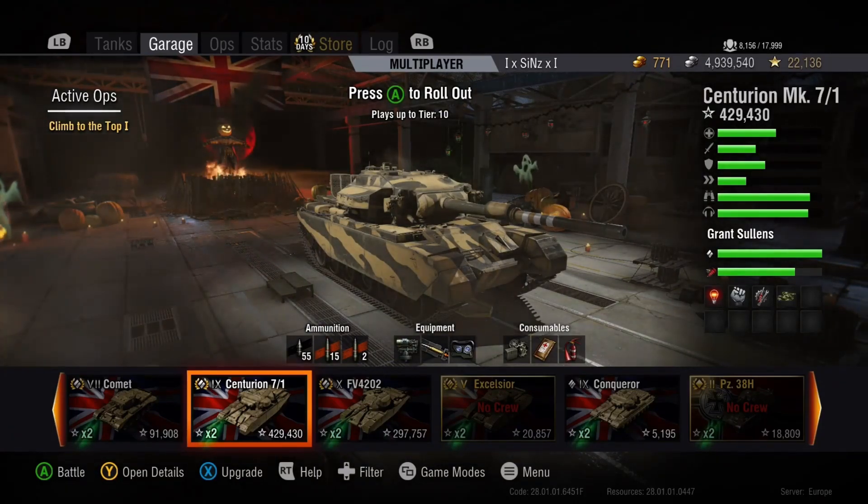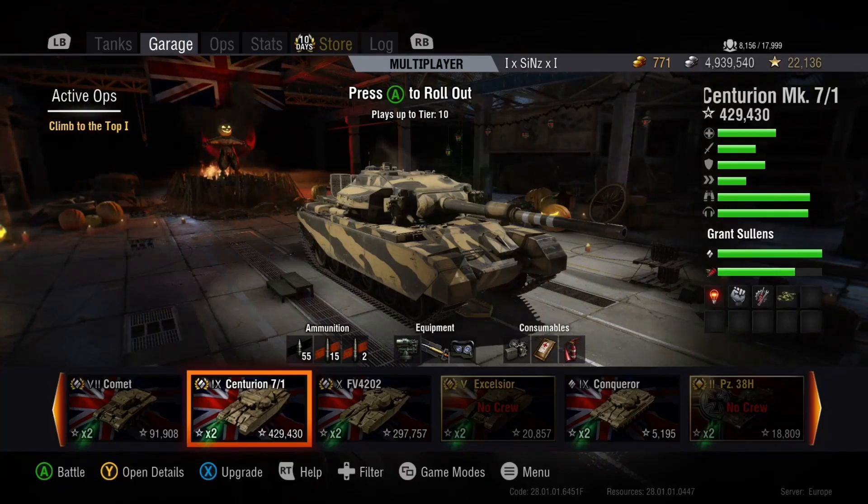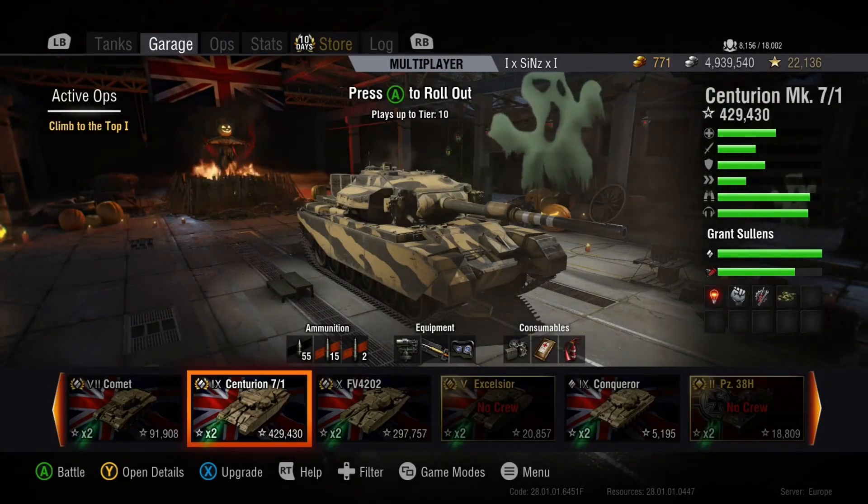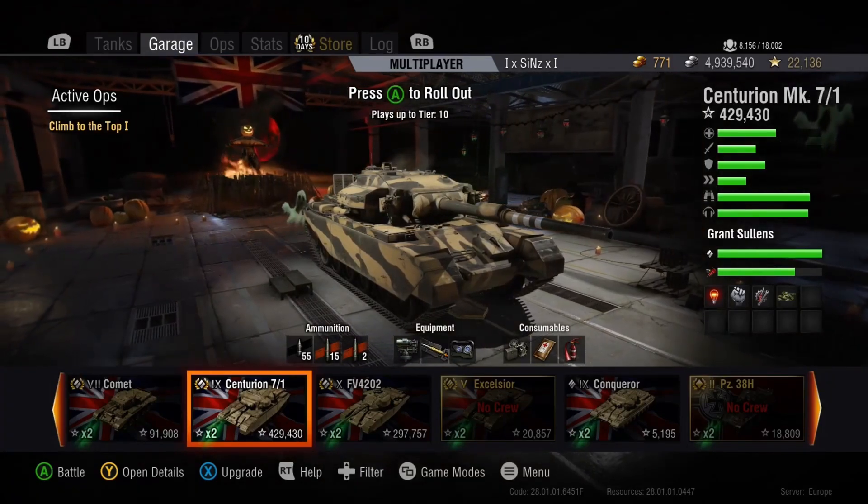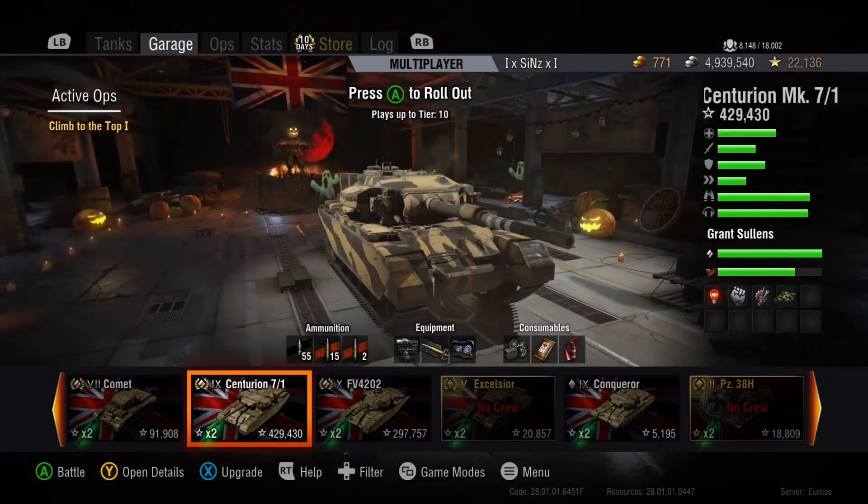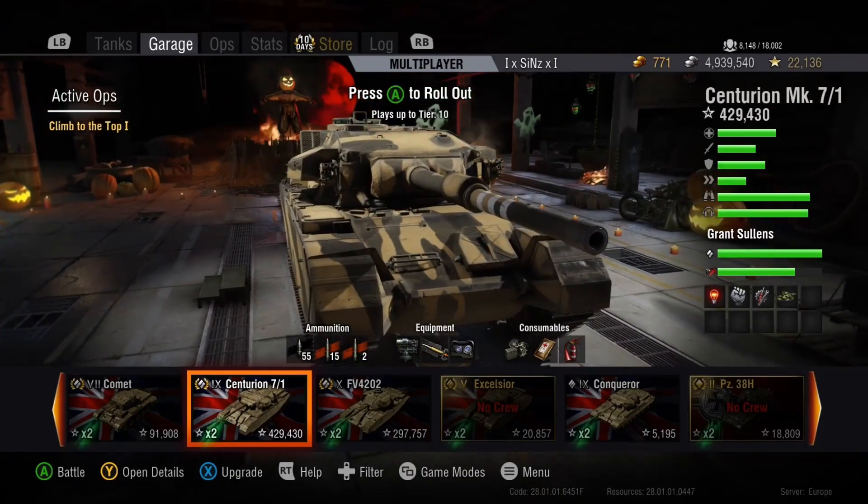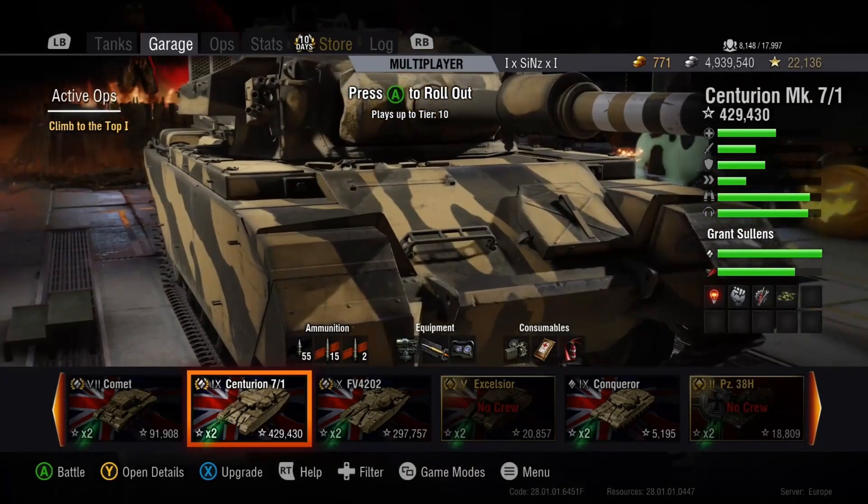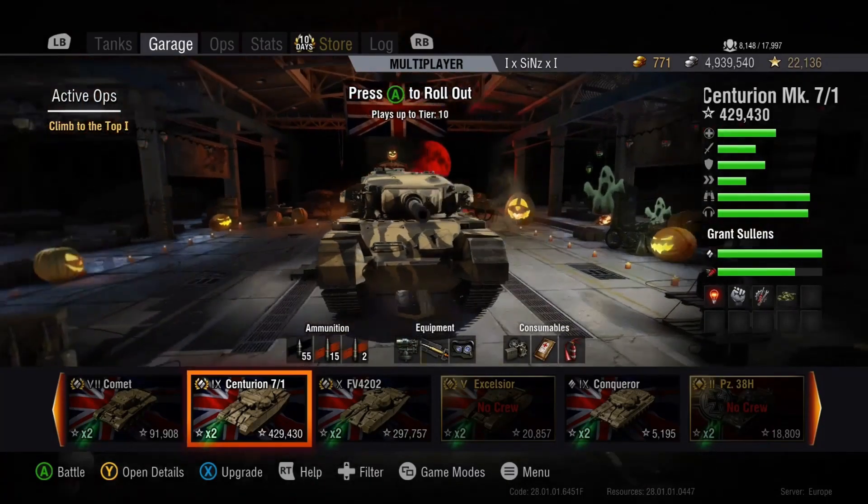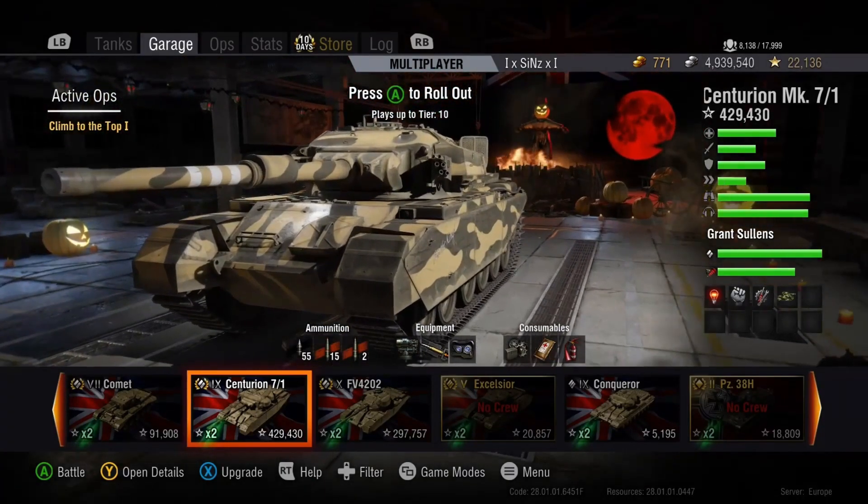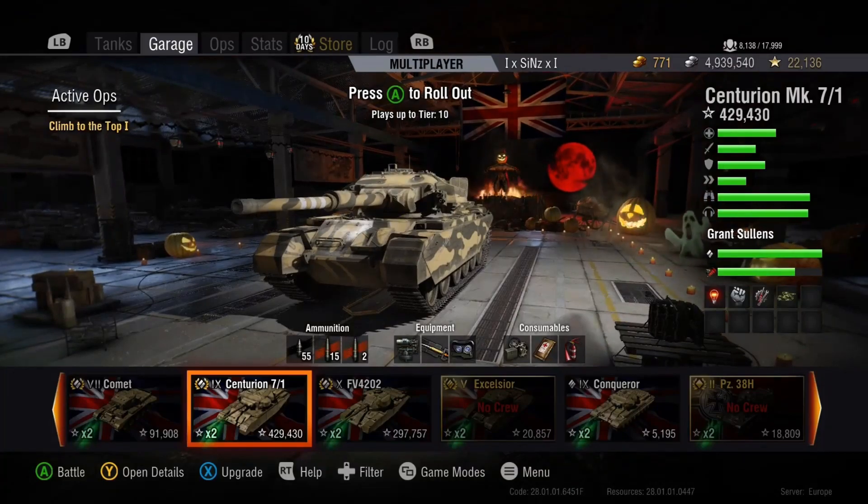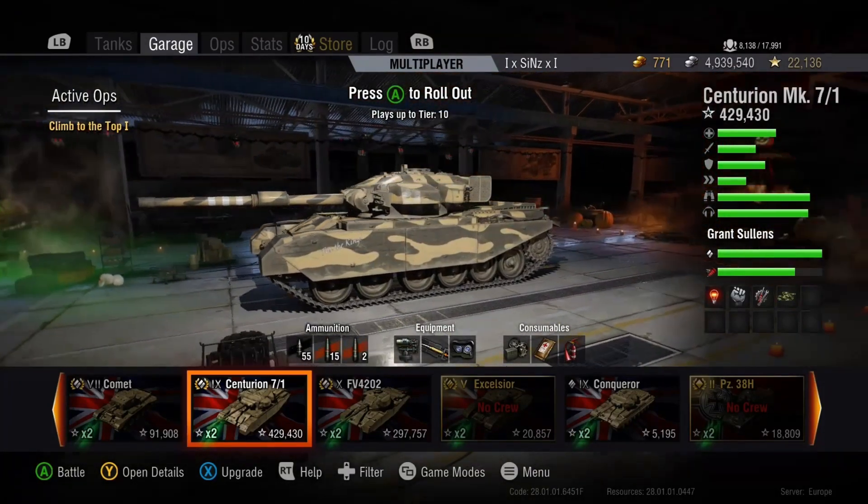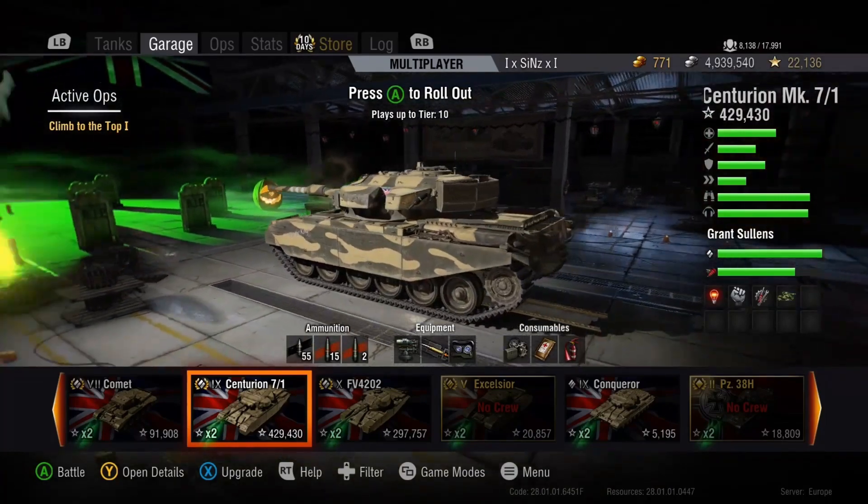But this is the theme of the garage. And they've definitely outdone themselves from last year. Everything is looking awesome. Look at all the pumpkins laying around. We've got the scarecrow in the background with the pumpkin head lit up and it has a tank helmet on as well. Got the blood moon in the background as you can see. Couple of ghosts flying around. Some spooky shit. Who you gonna call.